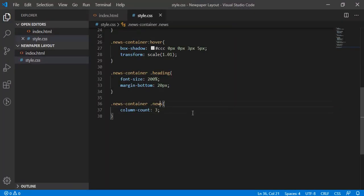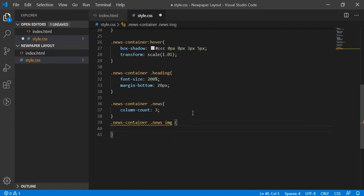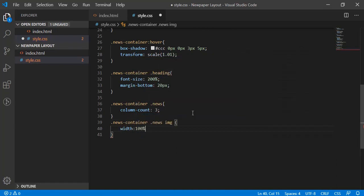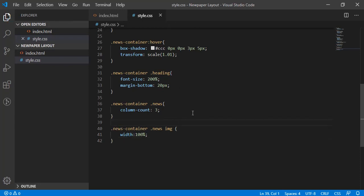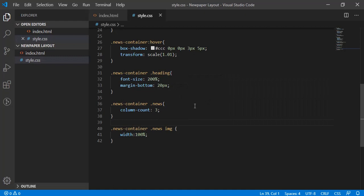But image is overlapping. So let's fix that. We'll be saying width 100% for this image which is under the news. So that will fit in one column. Okay, so it's fitted now.